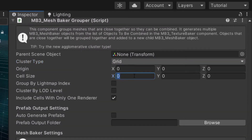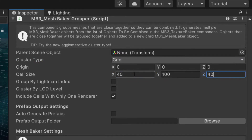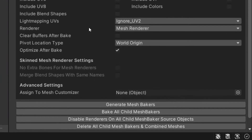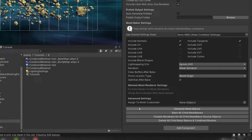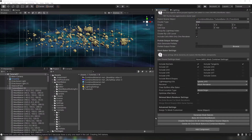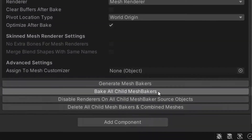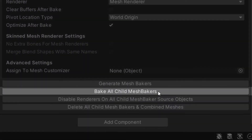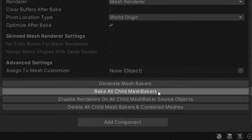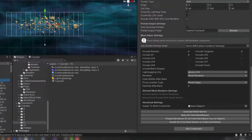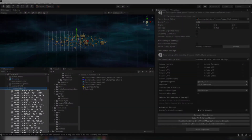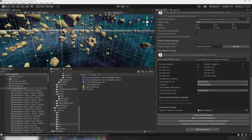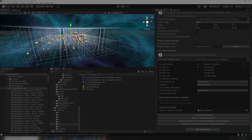Set the Cluster Type to Grid, adjust the size of the cells, and click Generate Bakers. Now the asteroids have been grouped into 345 Mesh Bakers. We can bake them all at once by pressing the Bake All Child Mesh Bakers button. The scene now contains 345 combined meshes arranged into a 3D grid.